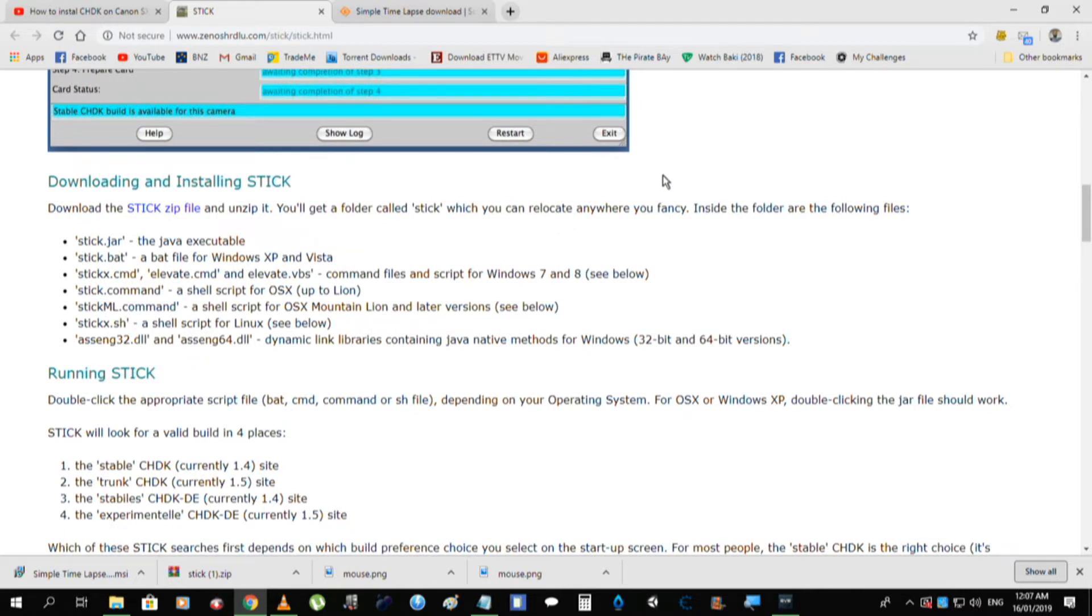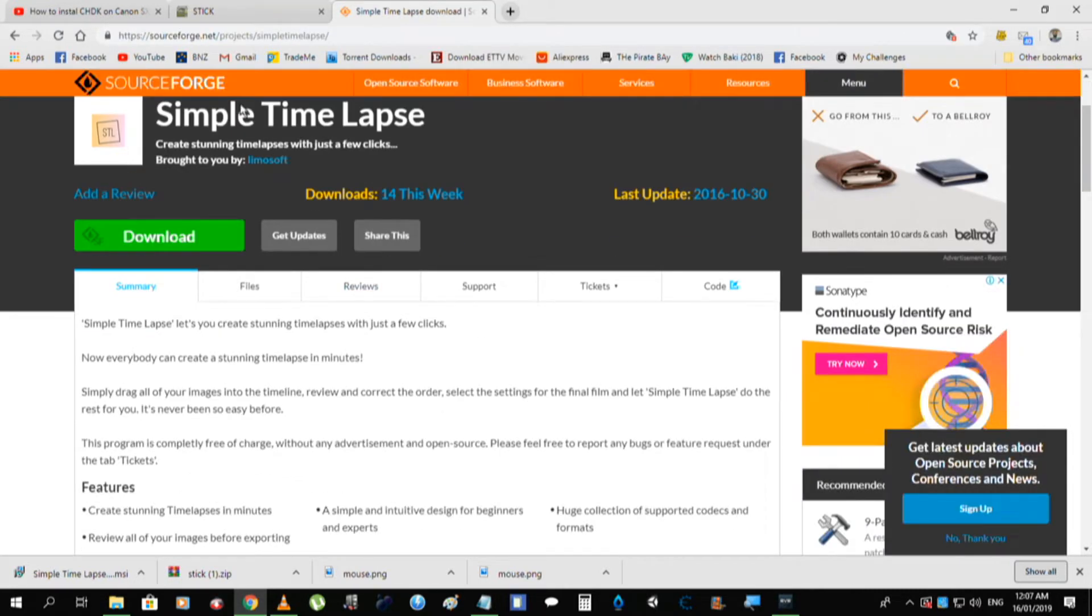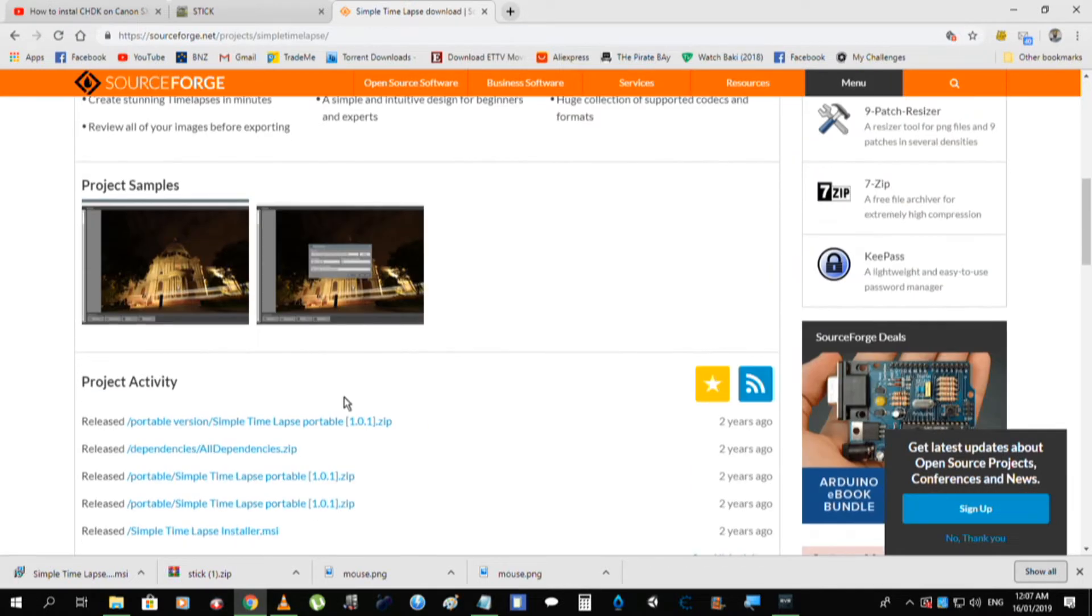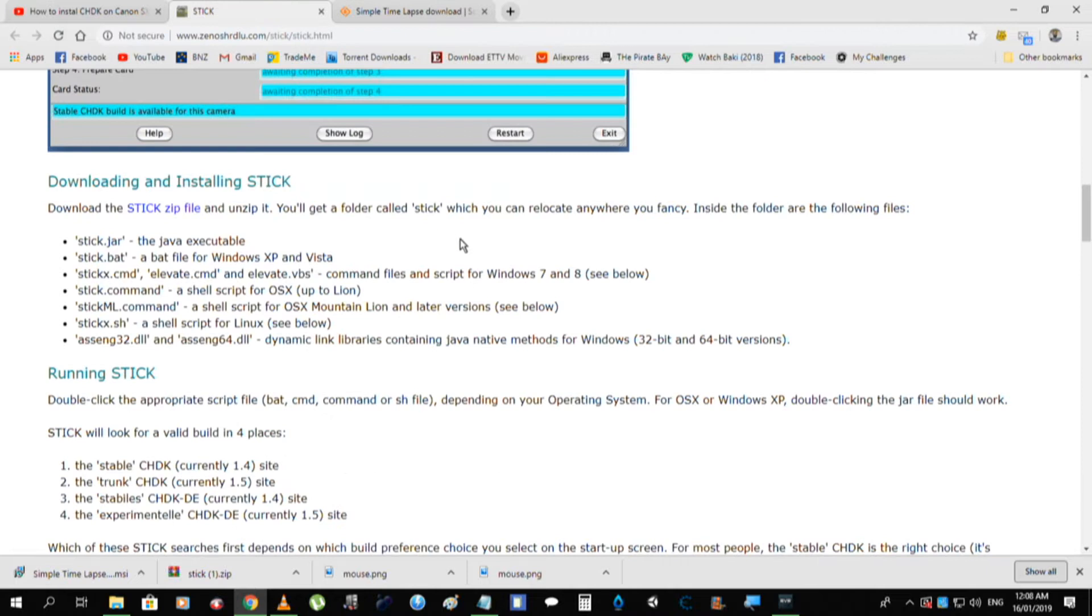As for the time lapse software that you'll eventually use, you can use whatever you want, but I've found a simple one of just using simple time lapse from SourceForge, I'll leave a link down in the description. This one works pretty much flawlessly as I've come to expect.